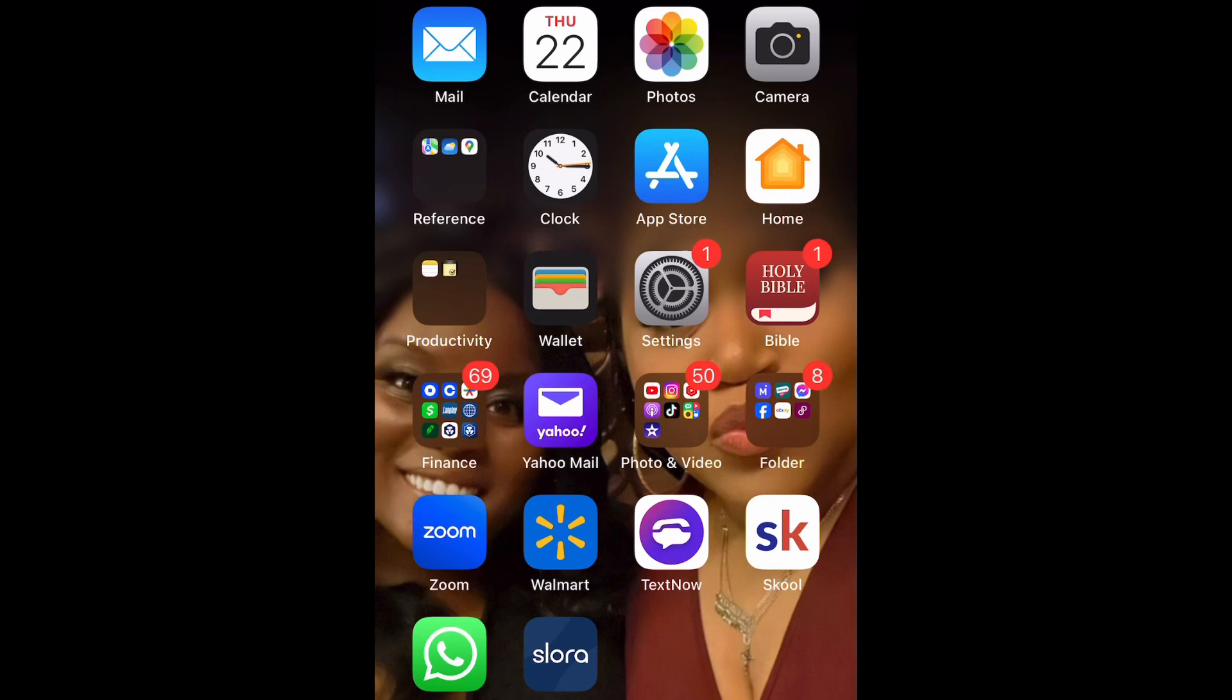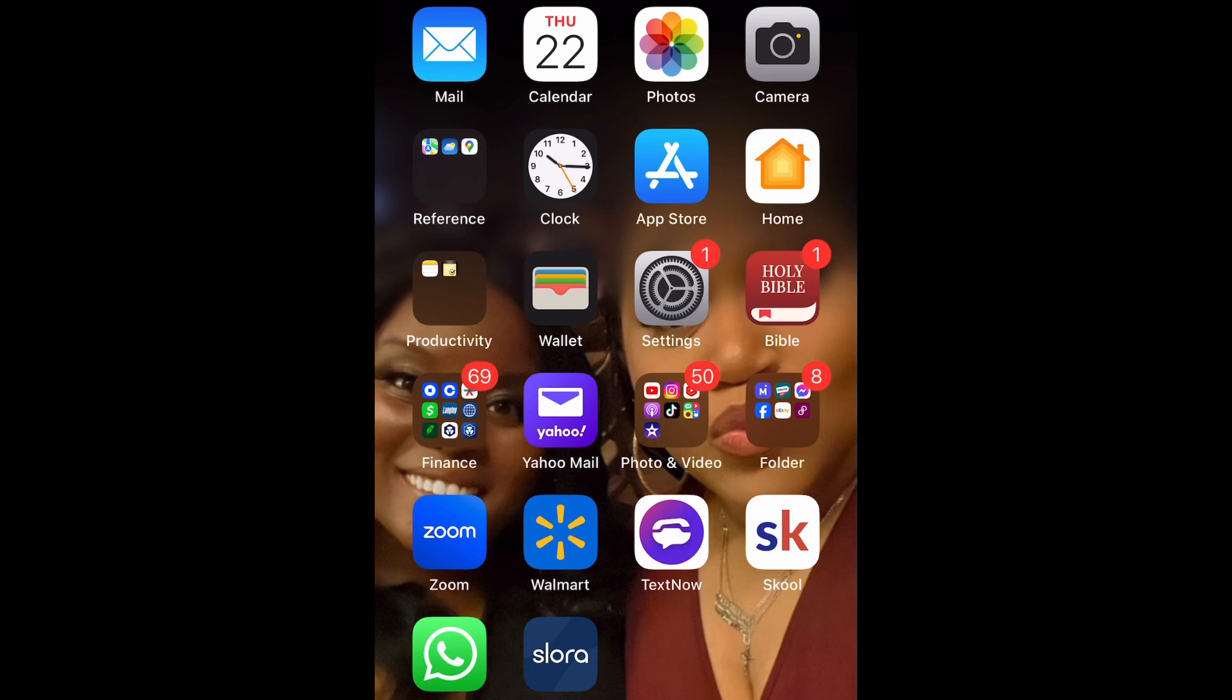What is up everybody, BritTech here, back with another video. Today I'm going to be showing you how to enable and disable Learn from this App in Siri and Search in Messages on your iPhone. So let's get into it.